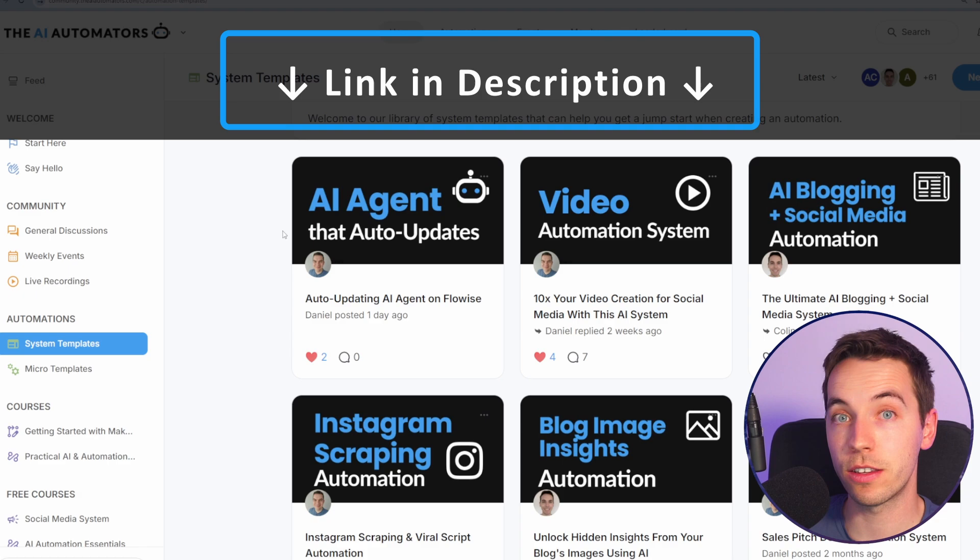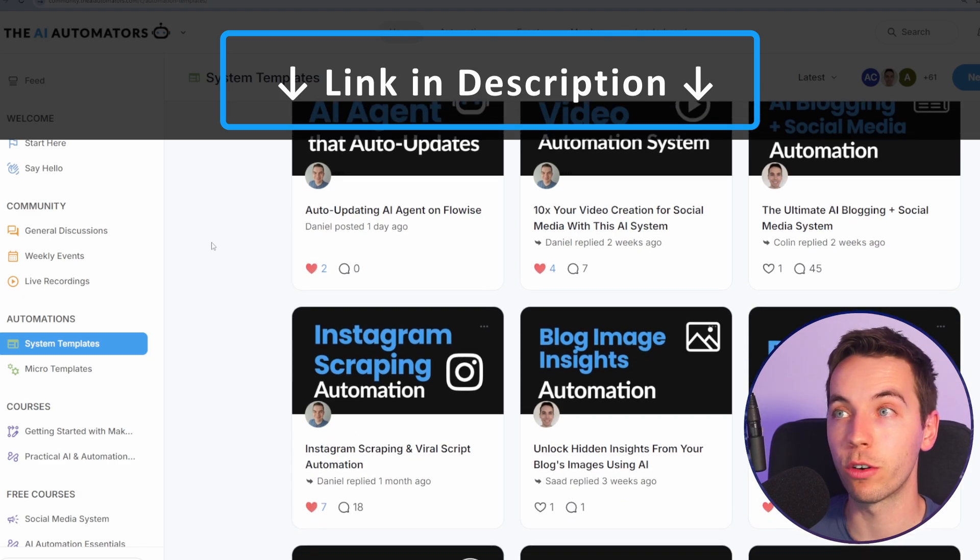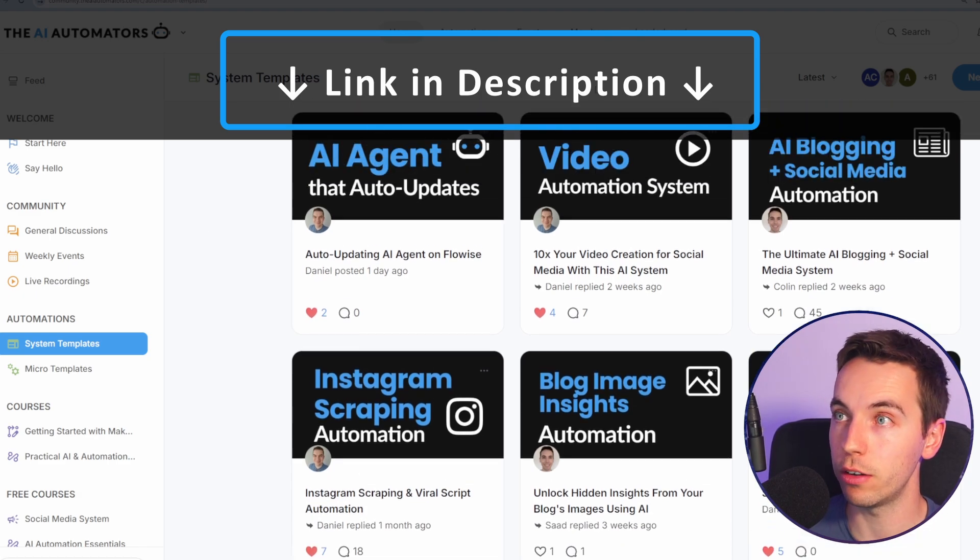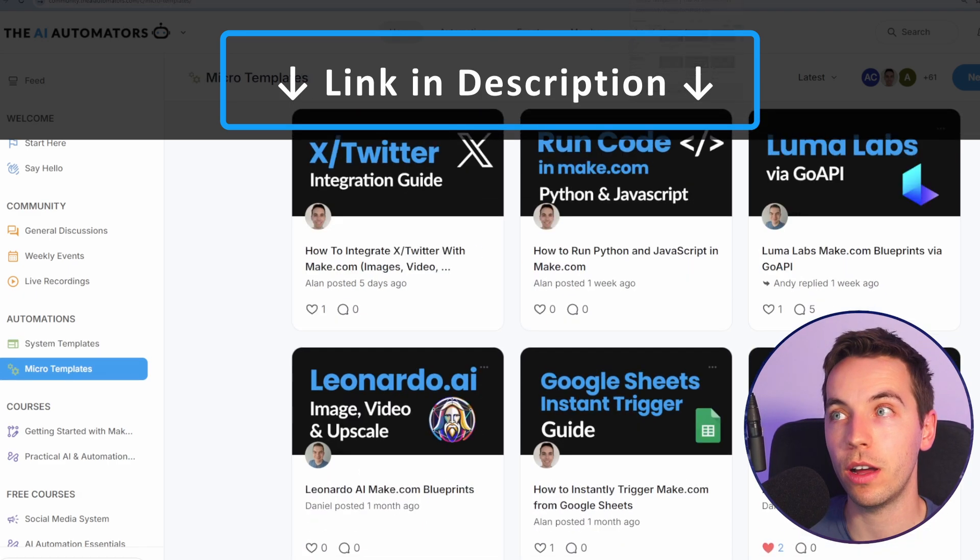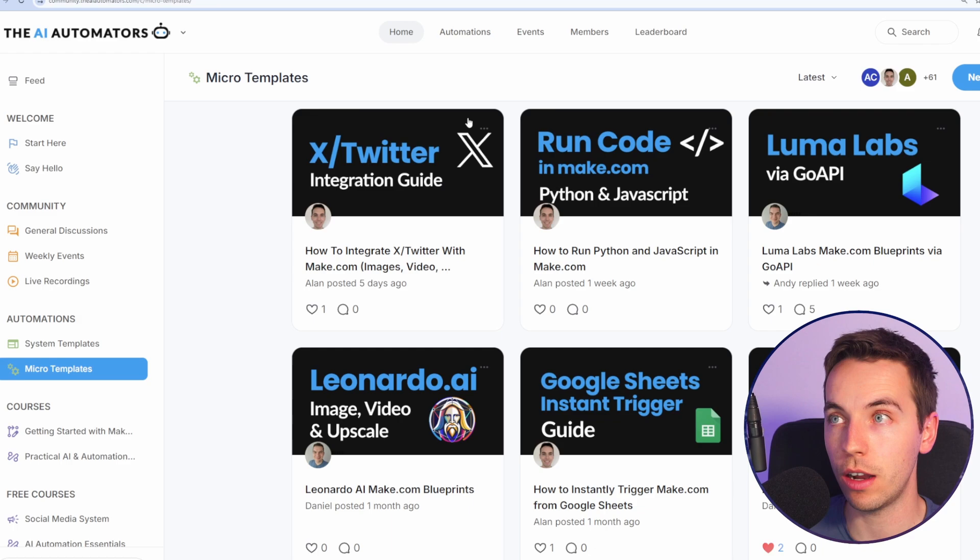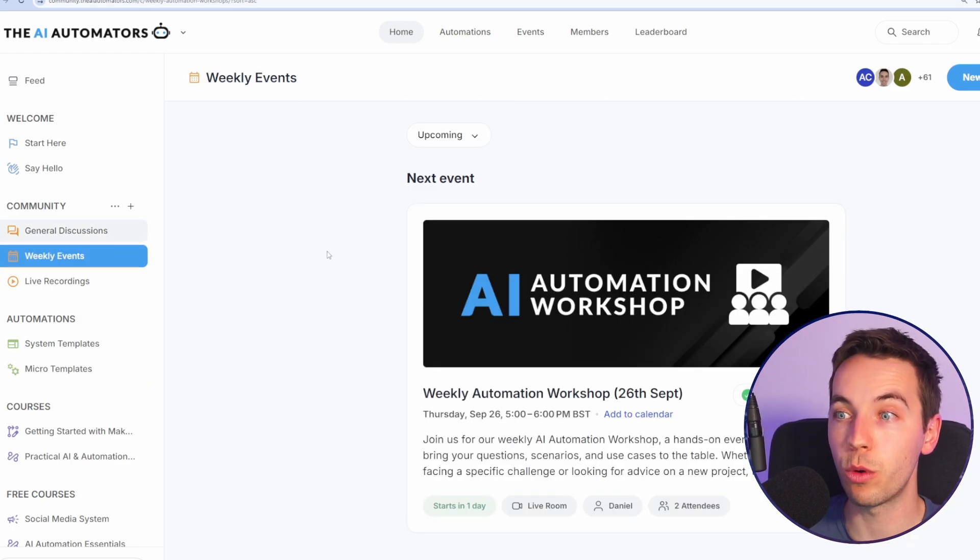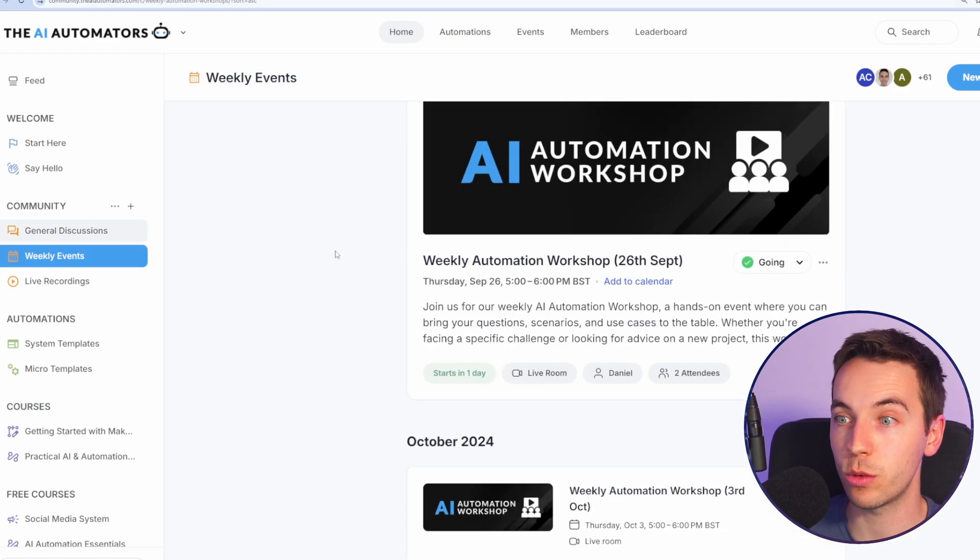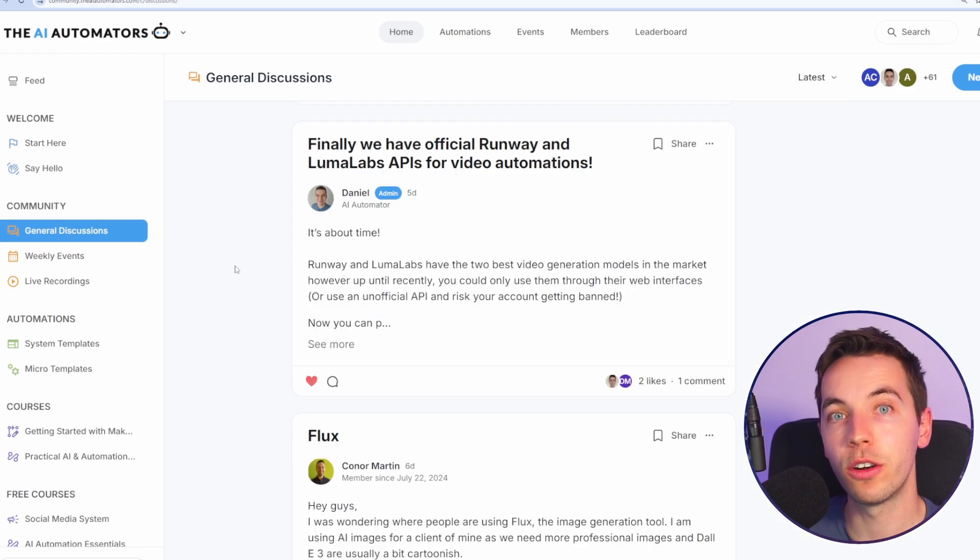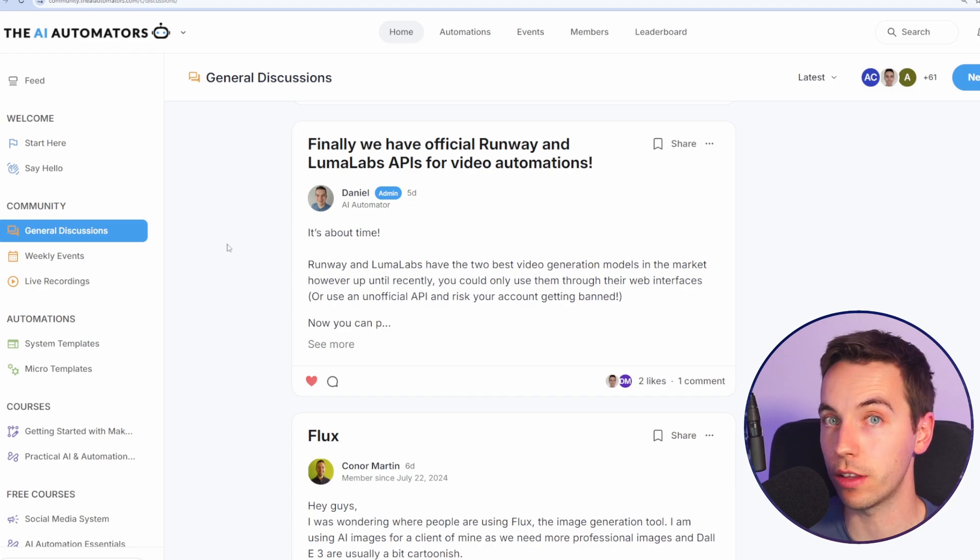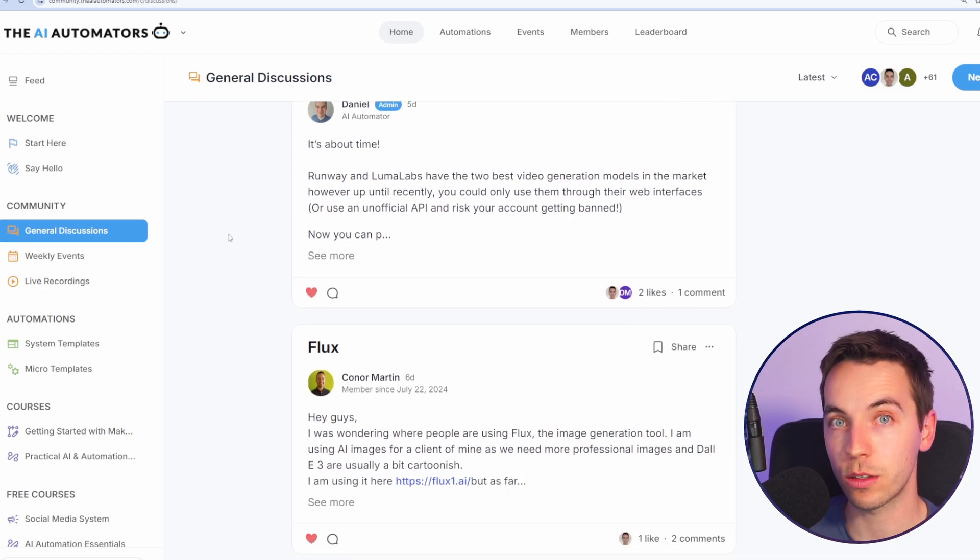If you want to see a much more advanced use of using Creatomate in automations with more dynamic elements, then check out the link in the description where my brother Daniel goes through that on our channel. Check out the link in the description where you can get access to all of our automations, including this one. The community is run by my brother Daniel and I. It's very active. We have weekly workshops where you can ask questions to us in real time. And you can also post questions and discussions within the community and ask questions there as well. Thanks for watching.